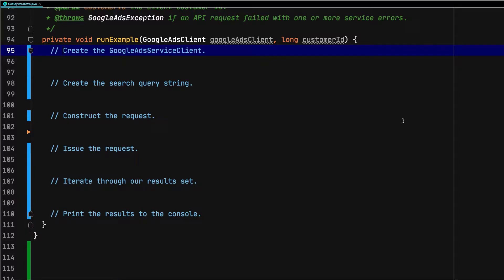The basic steps entailed are creating the Google Ads service client, creating the search query, constructing and sending the request, iterating through our results, and printing the result set to the console. Let's get started.